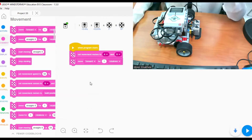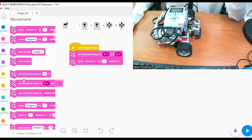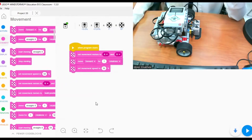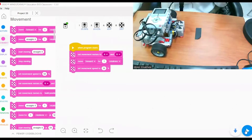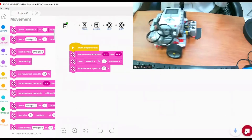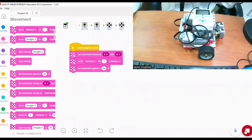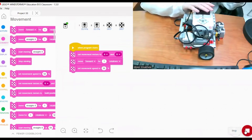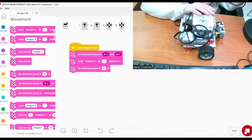I want them to move forward for one rotation. I can also set the speed — I want my robot to move at 50 percent speed. My robot moved forward for one rotation.